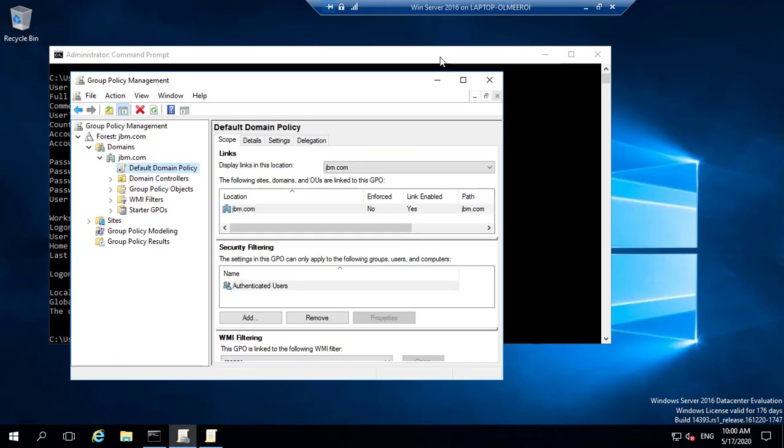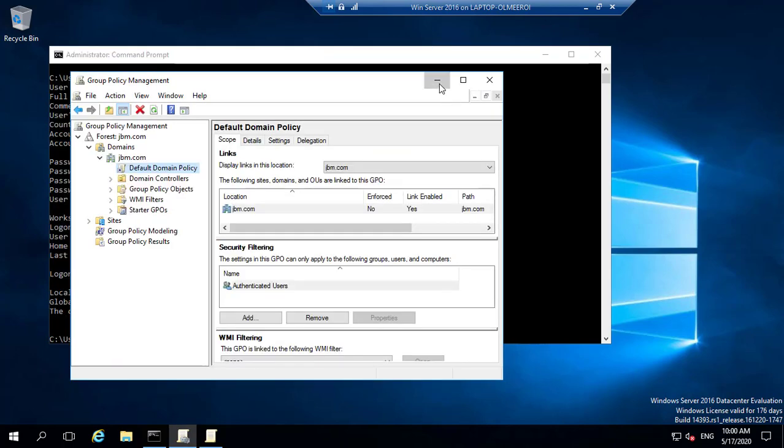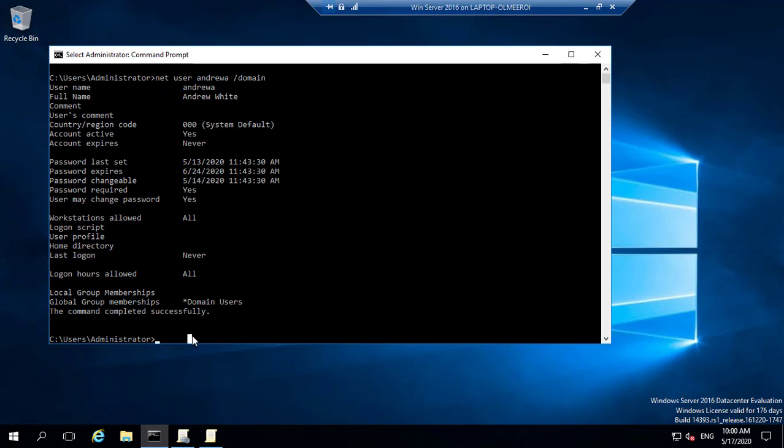And if we go back into our command prompt, previously, you would notice that we had that period, which was barely a month. This was expiring on the 24th of June, 2020. But if we try to run the same command again, we're going to see that this is going to be moved further.